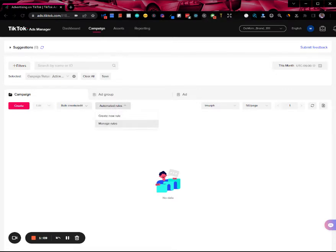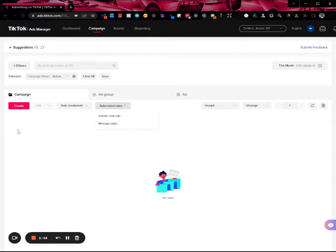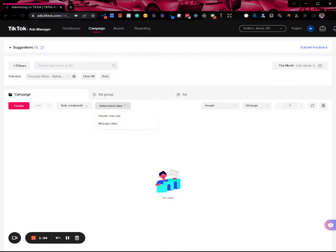Or if you have active campaigns or ad groups going, you can select them individually or in bulk and apply rules specific to those selected campaigns or ad groups.